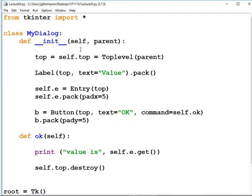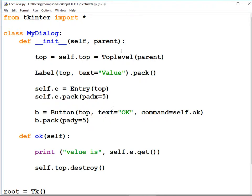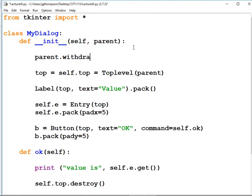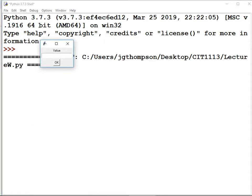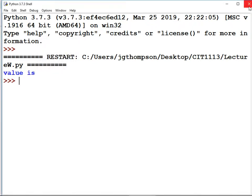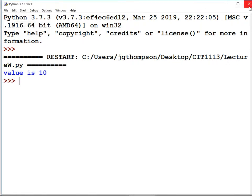This has got a couple of problems we're going to fix. One is I want the ugly background window to hide. So we're going to add a command on the very first line of the init method: parent.withdraw() in parentheses. That should hide the parent window because we don't want to see it. That worked — it hid the window.